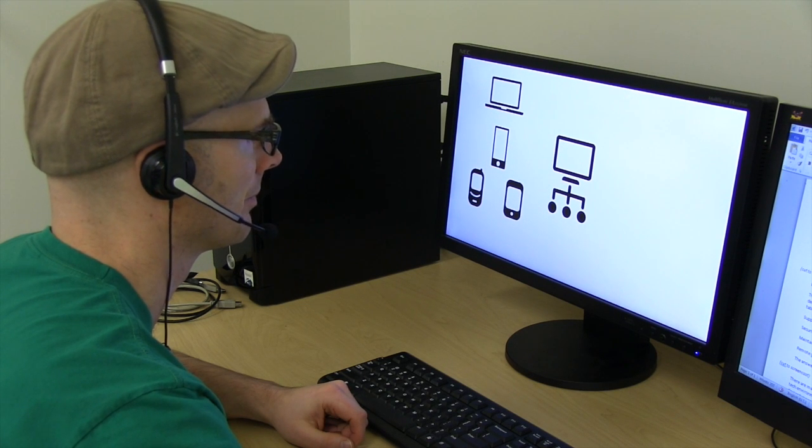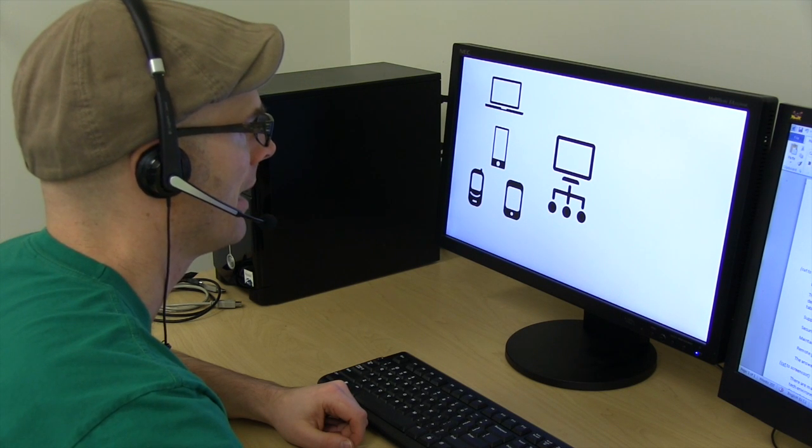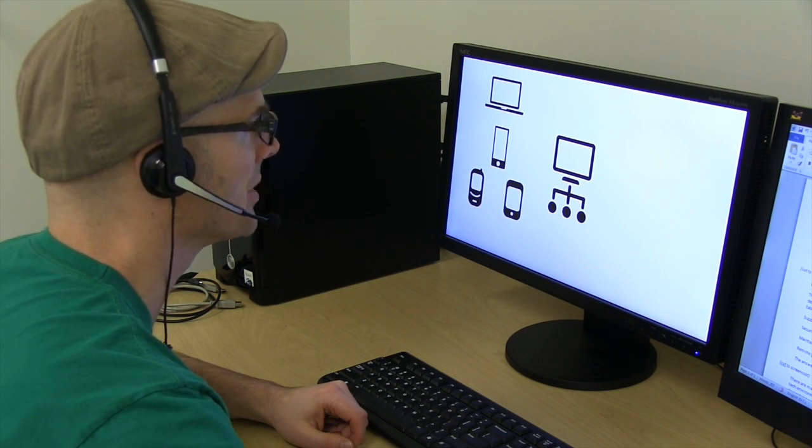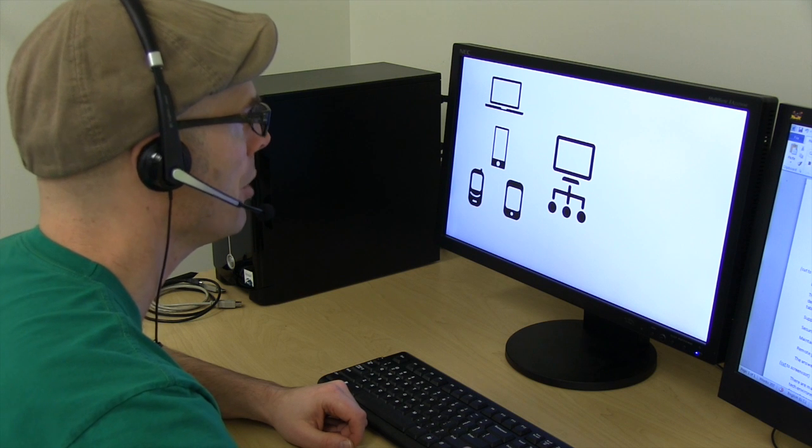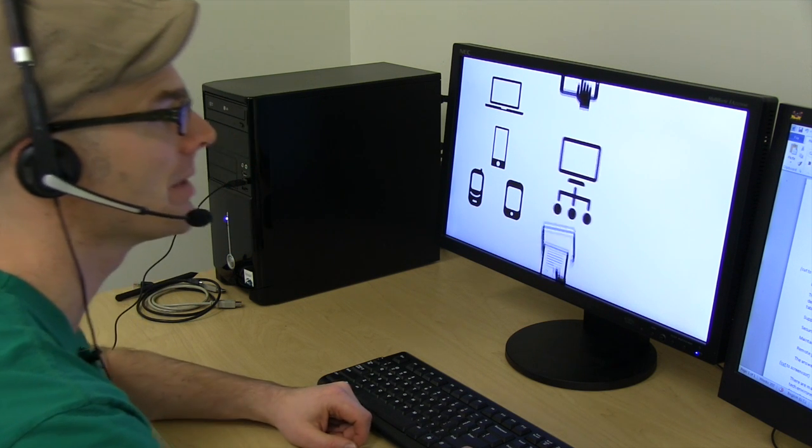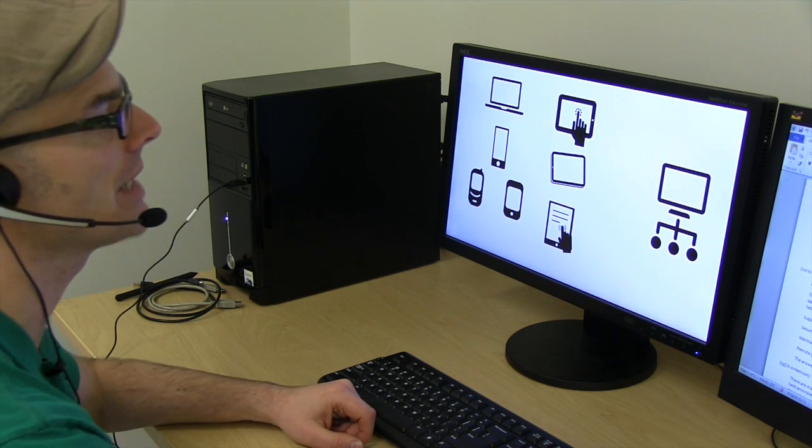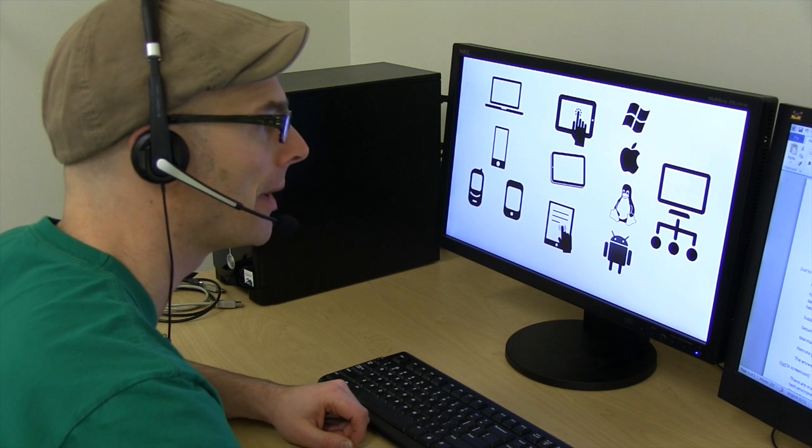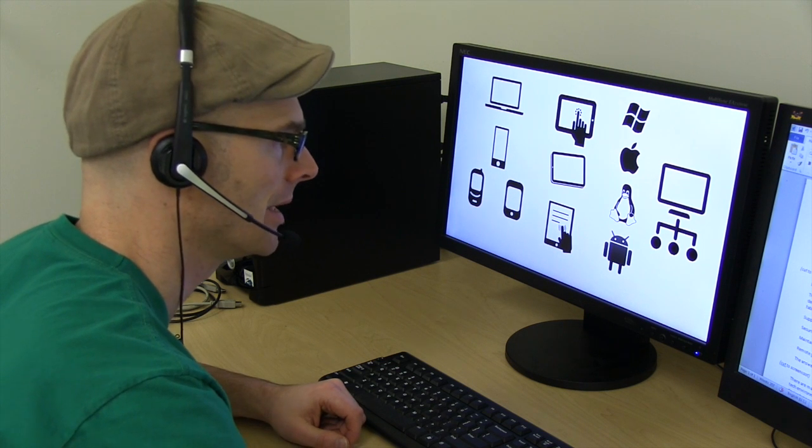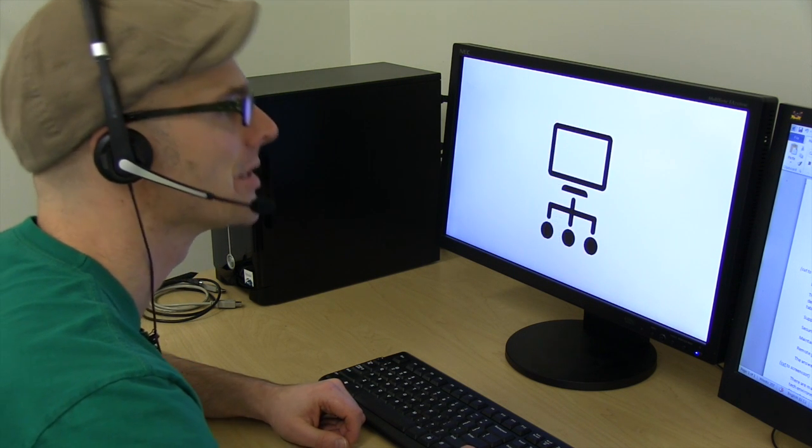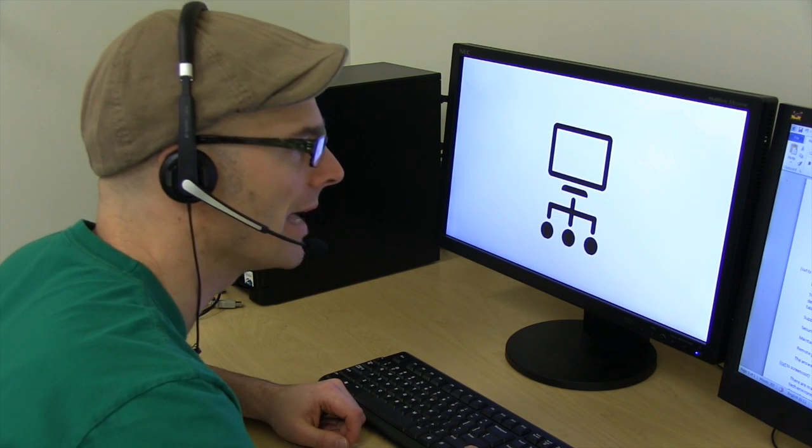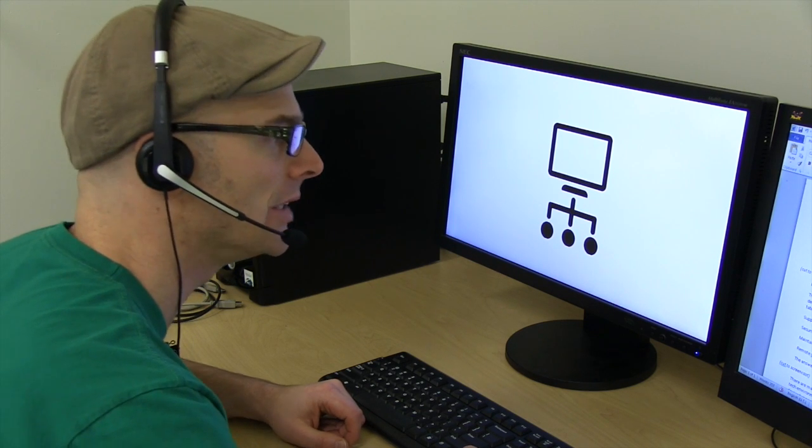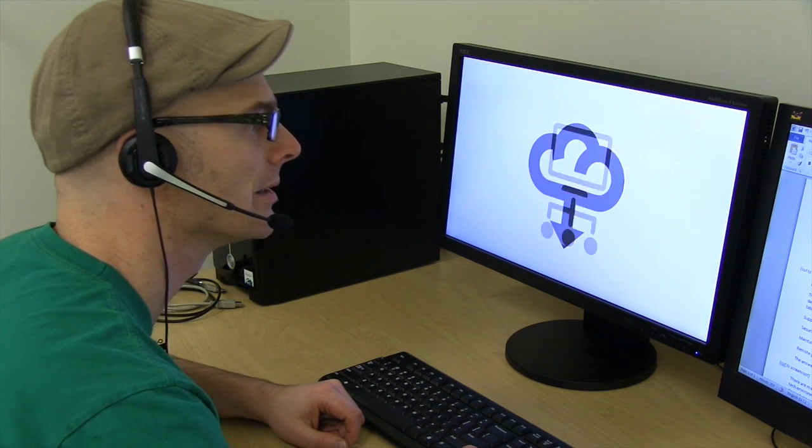As you record the narration, just transition through the animations and slides like you normally would in a presentation. Be very careful not to speak when one slide is transitioning to the next, or else your voice will get cut off during the transition. Supporting a wide variety of mobile devices in different locations introduces many new factors.